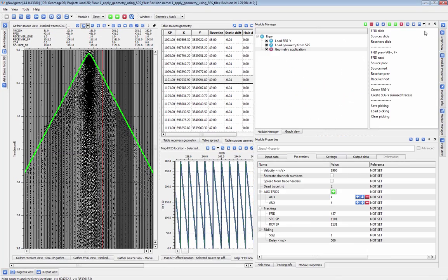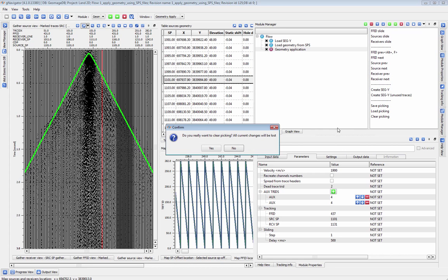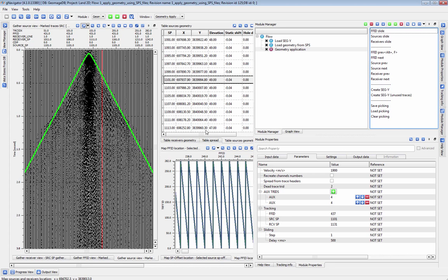You can save all of your marked trace picks to an external file, or load in a previously saved file using these action commands in the Module Manager, as well as clear all your existing picks.